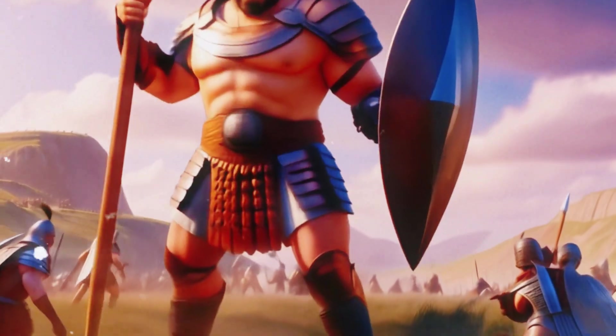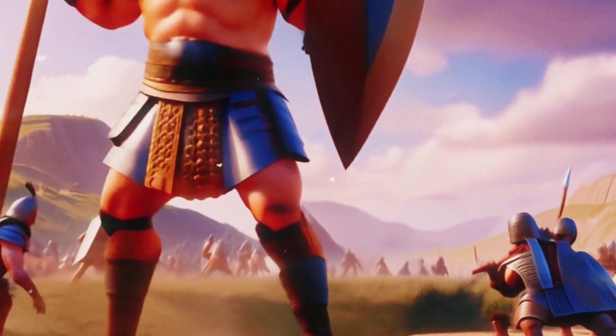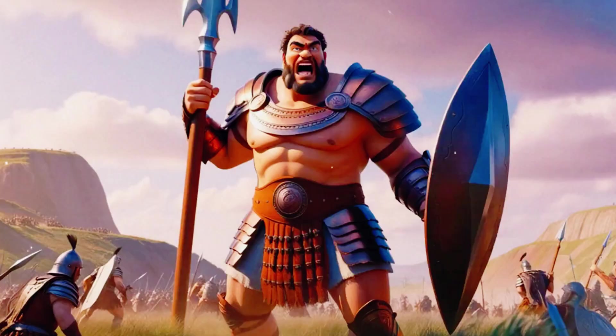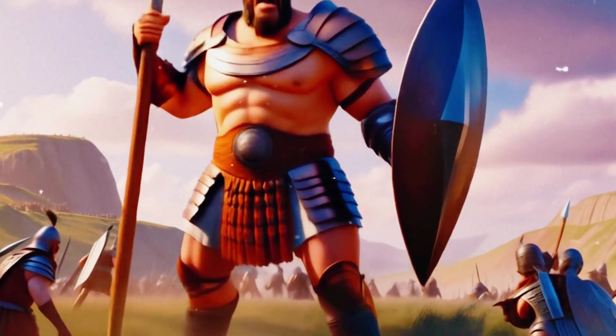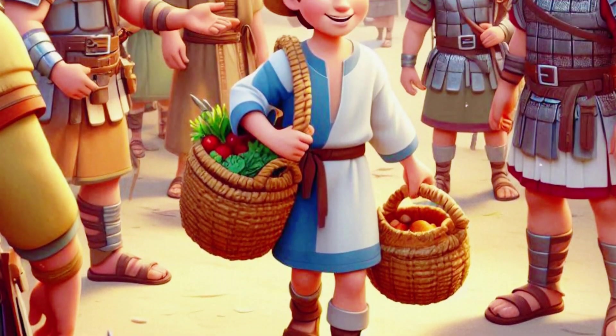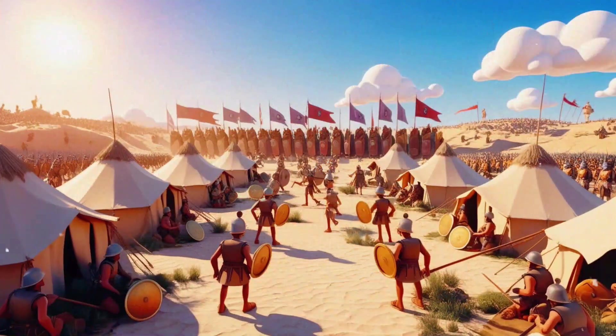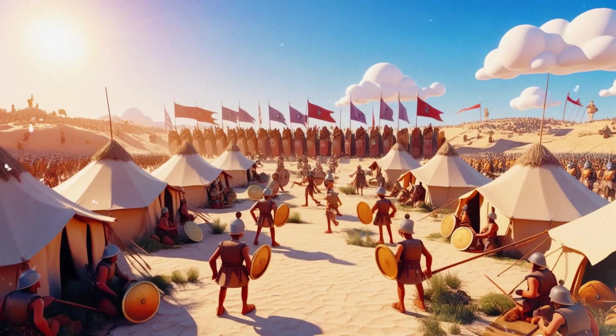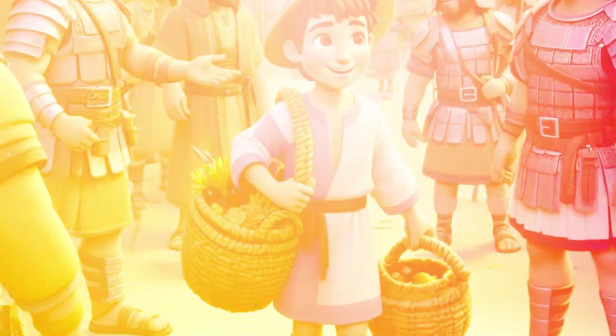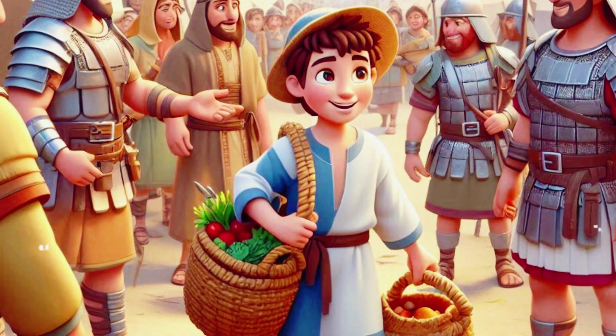For 40 days, Goliath mocked and taunted the Israelites, instilling fear in their hearts. One day, David, a young shepherd boy, was sent by his father to bring food to his older brothers in the Israelite army.